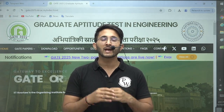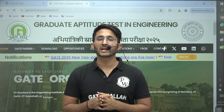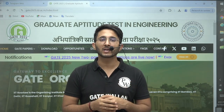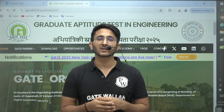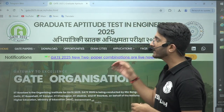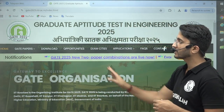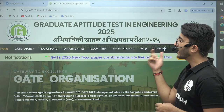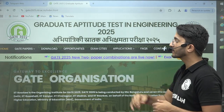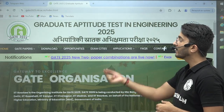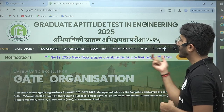GATE 2025 is going to be conducted by IIT Roorkee, and whenever any important updates are released by IIT Roorkee, they provide them in the notification section of their official website. So here you can check the latest update: GATE 2025 new two-paper combinations are live now.